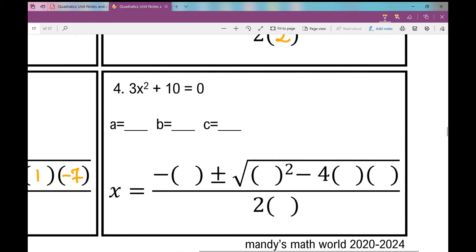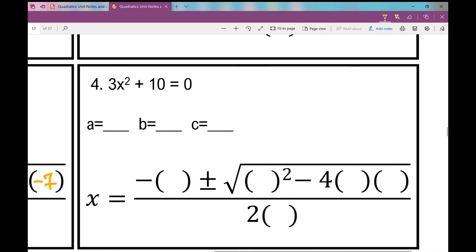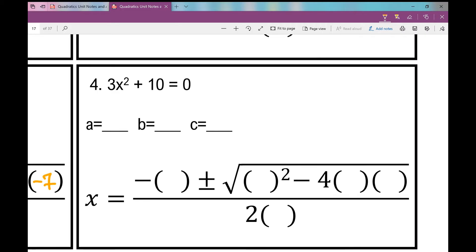On number four, A is 3. There's no x term, which means B is zero, and C is 10. Plugging into our quadratic formula skeleton: x equals the opposite of B, plus or minus the square root of B squared minus 4AC, all over 2A.